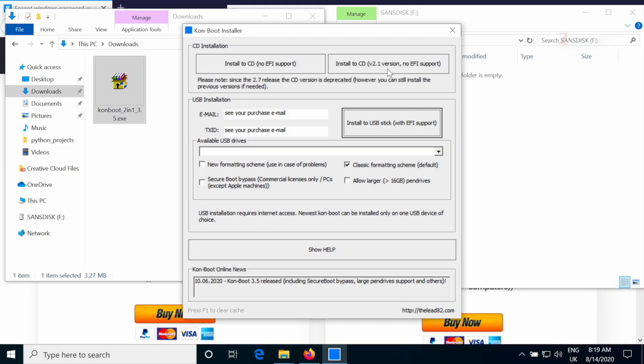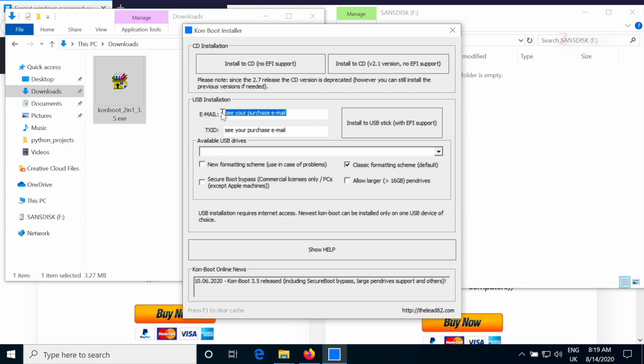So the first two options will allow us to flash ConBoot to a CD. I don't want to do this. A lot of computers don't even have CDs these days, and it's hard to carry a CD around. It's much more convenient to flash it to a phone or to a USB storage device. So we're actually going to use the USB option in here. But first of all, we're going to have to put the username and the password for our license. You will get this in the same email that contains the download link for ConBoot once you buy it.